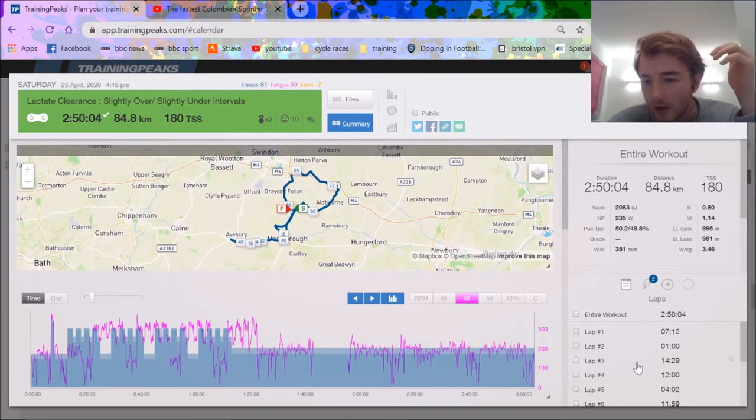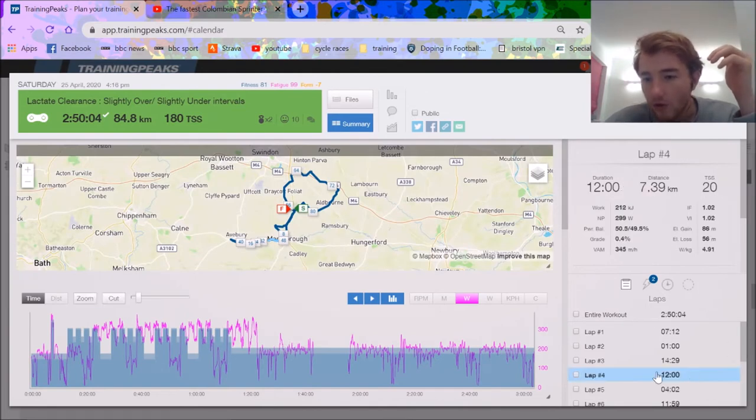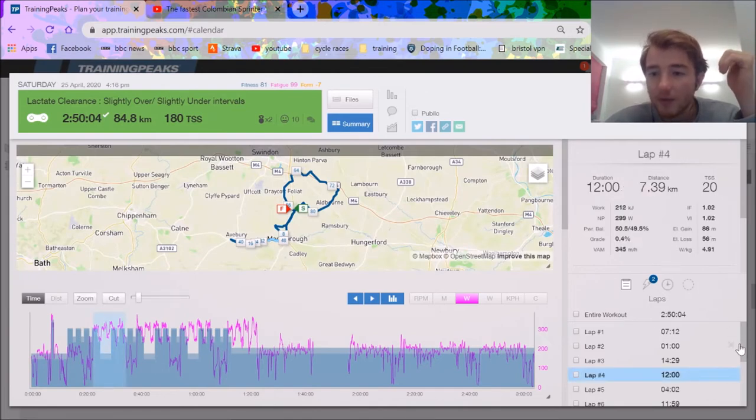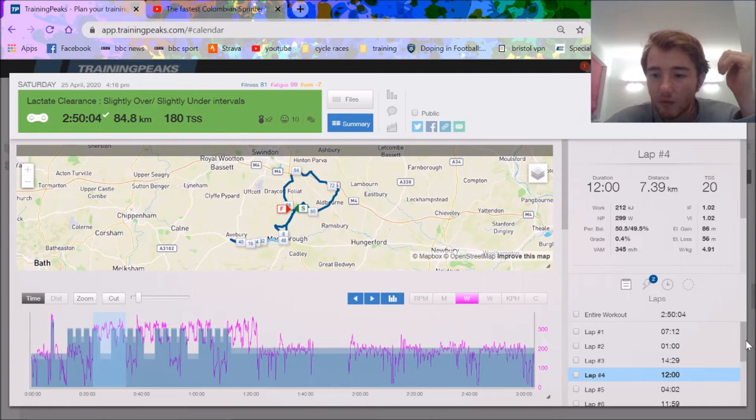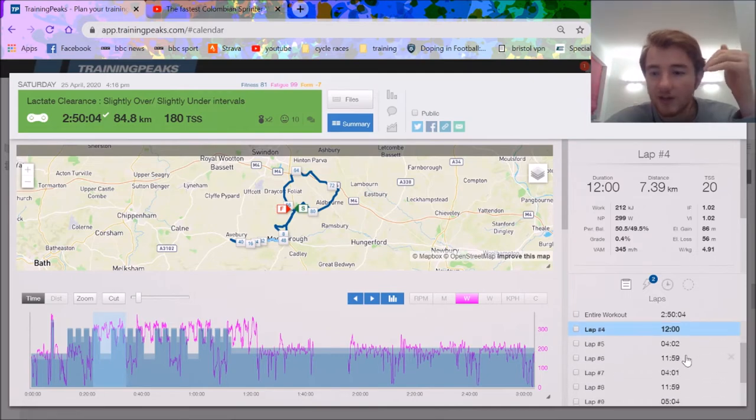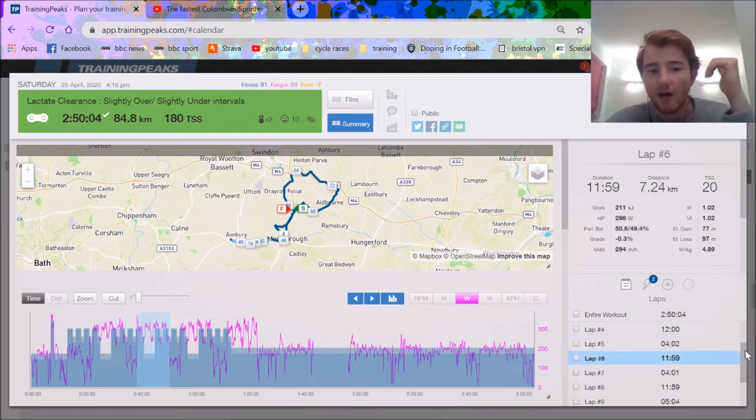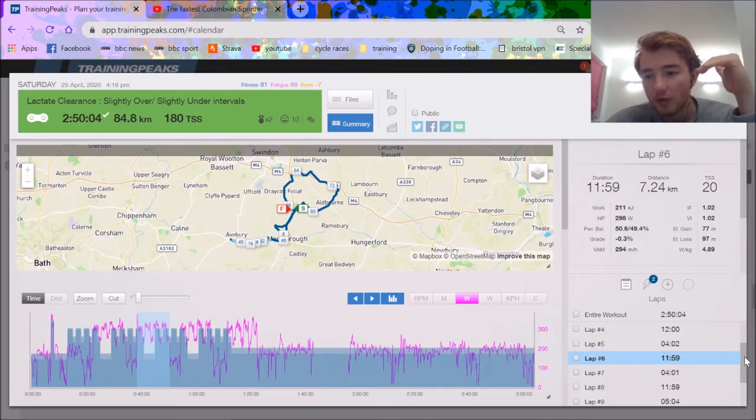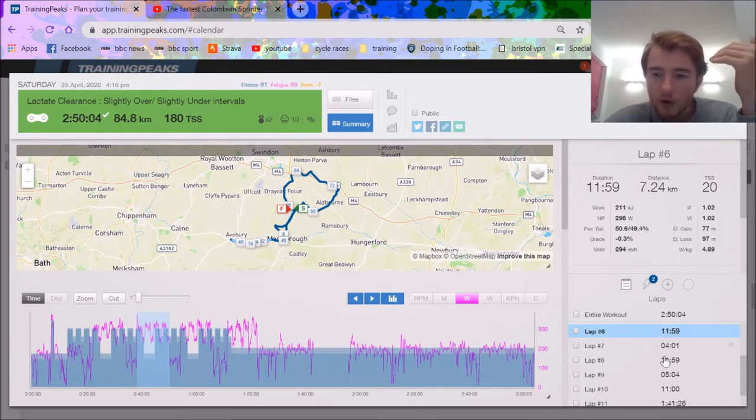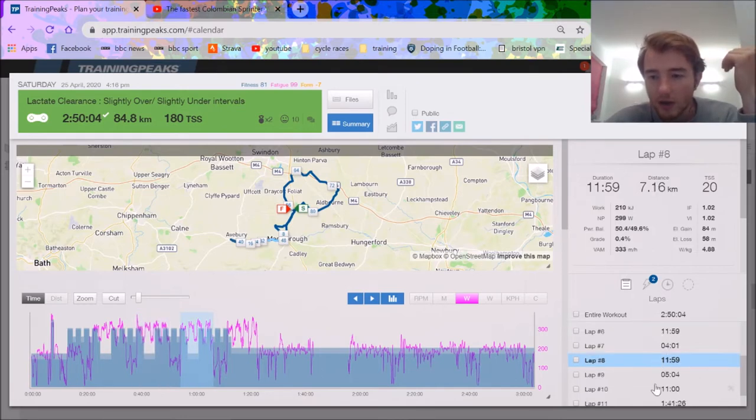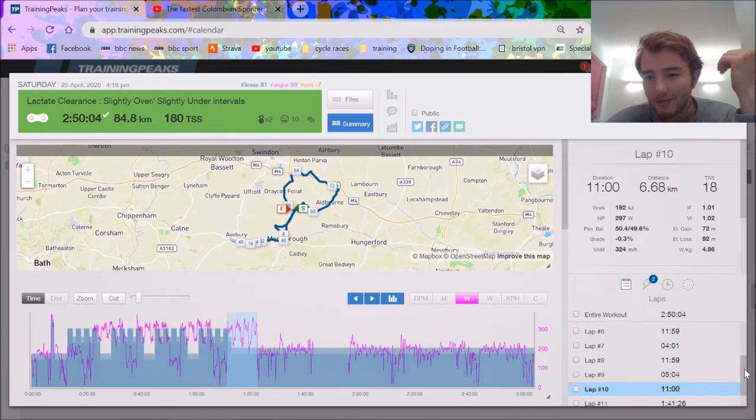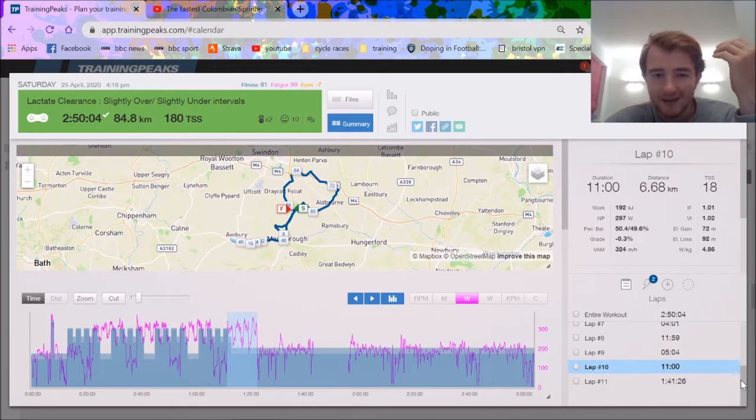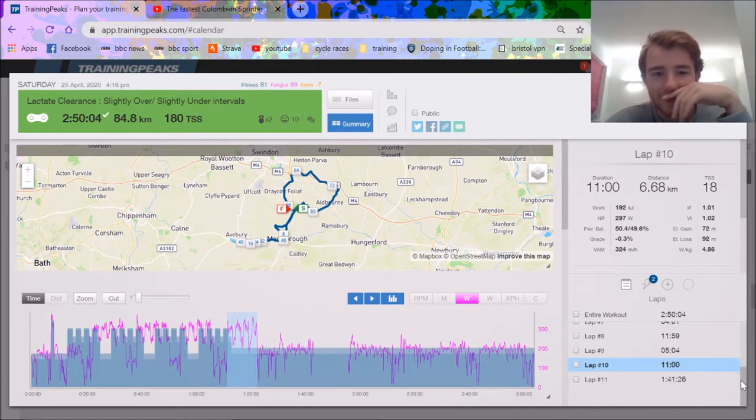Looking at the normalized, you can see the massive improvement. Suddenly 300 watts normalized for 12 minutes. Obviously it's different intervals, easier to get higher normalized because you're spending more time above threshold, but still pretty good. 298, 299, this one I was soft, couldn't do the last minute.